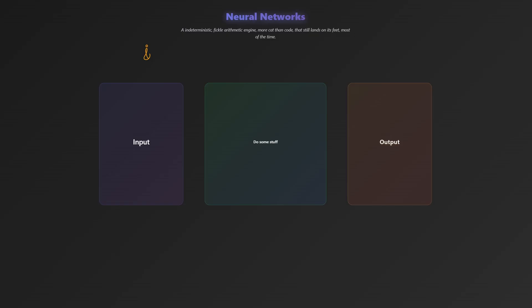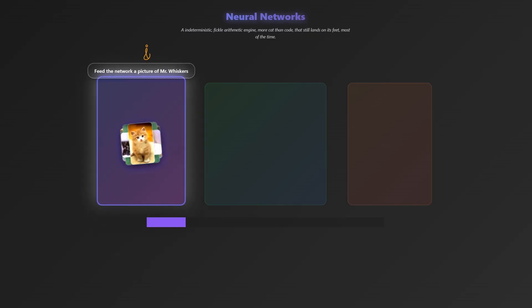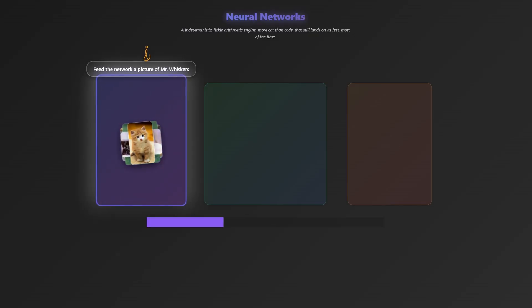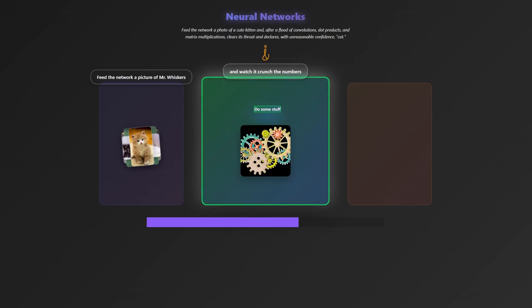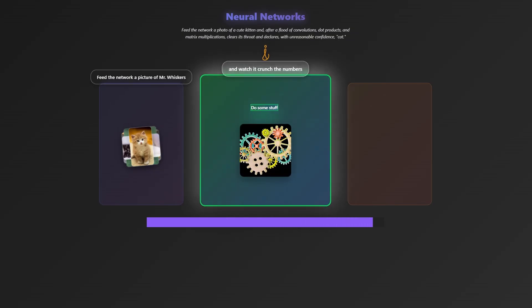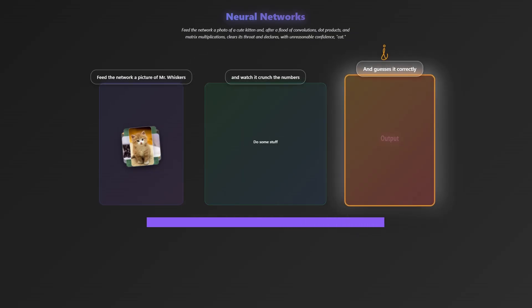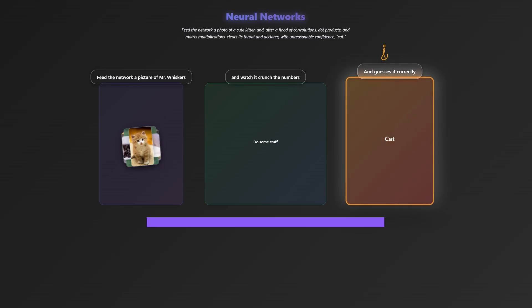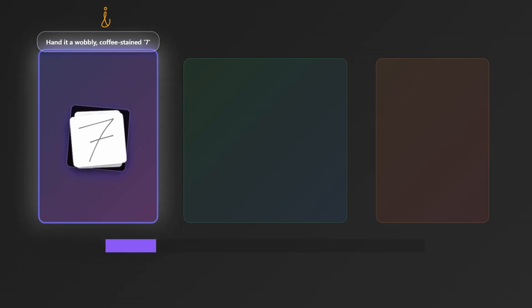Well, what is it good for? It can take in a picture of a cat, stare at it for a second, do its own magic, and then confidently guess that the picture is actually of a cat.